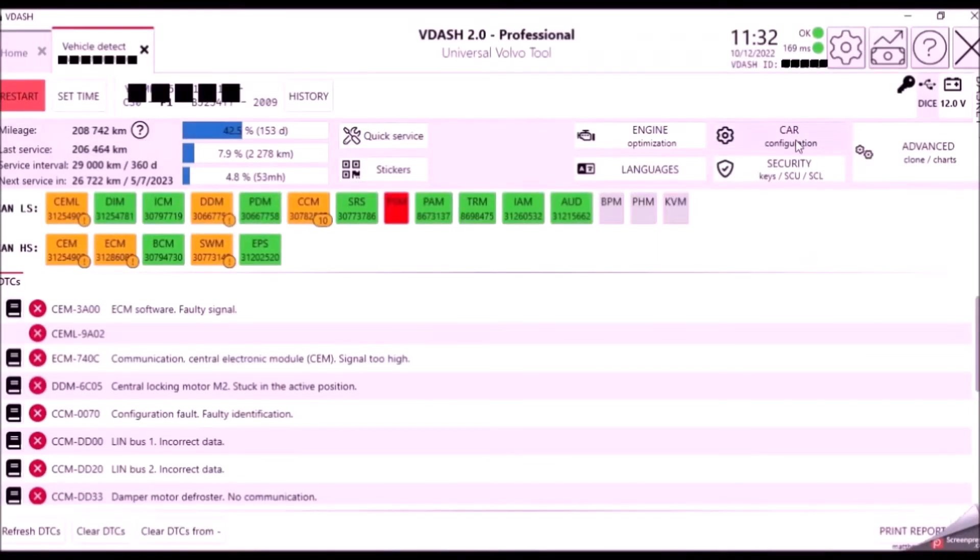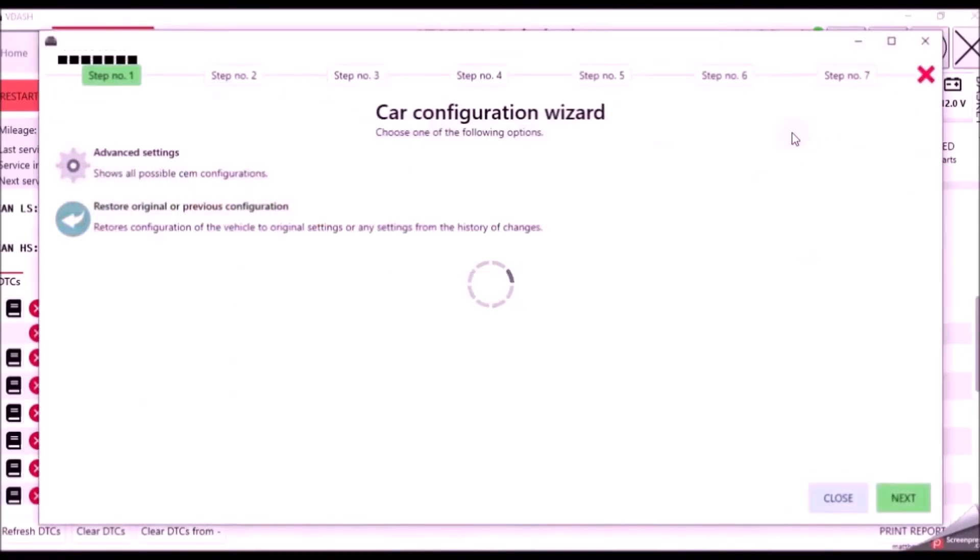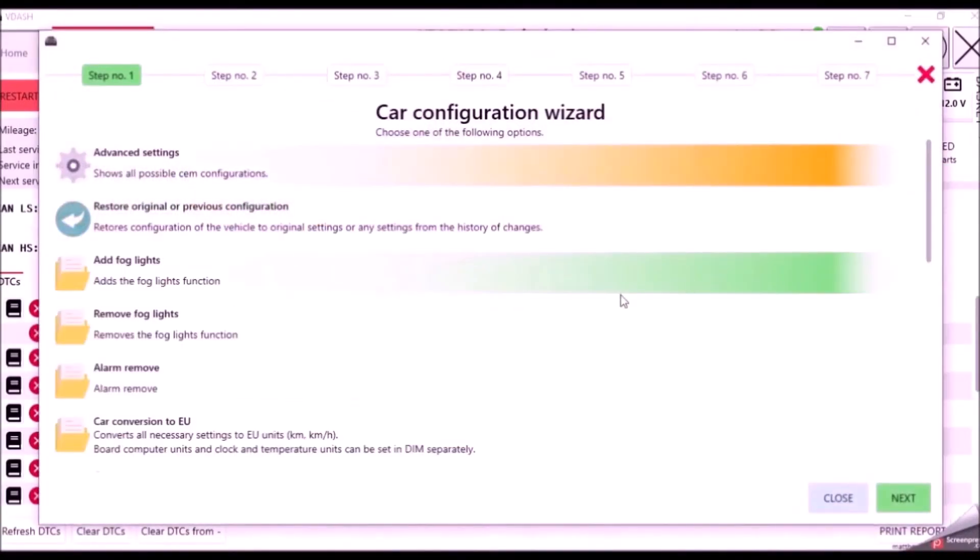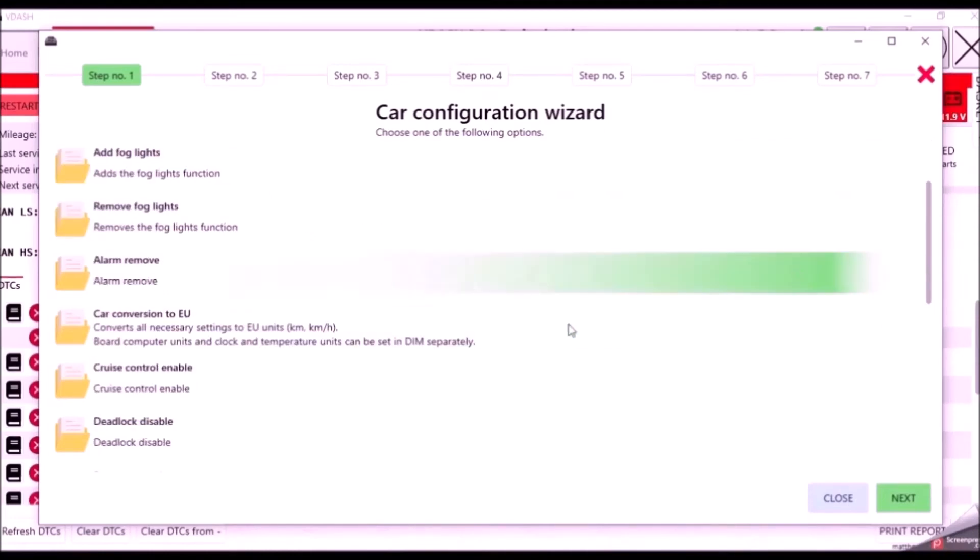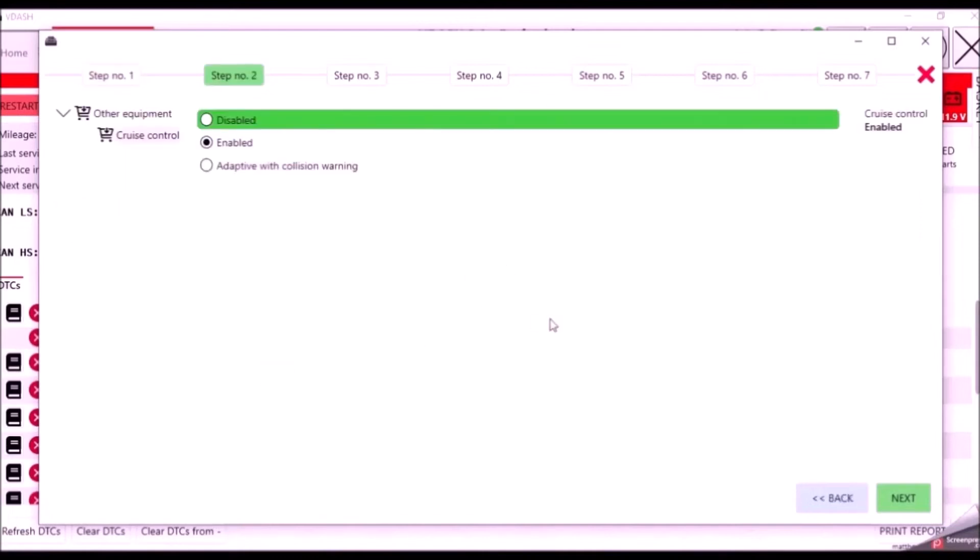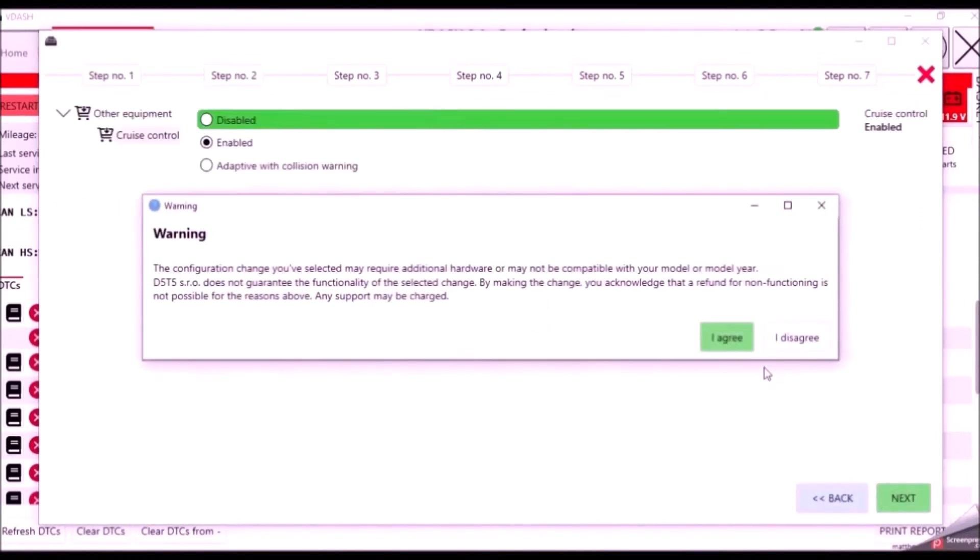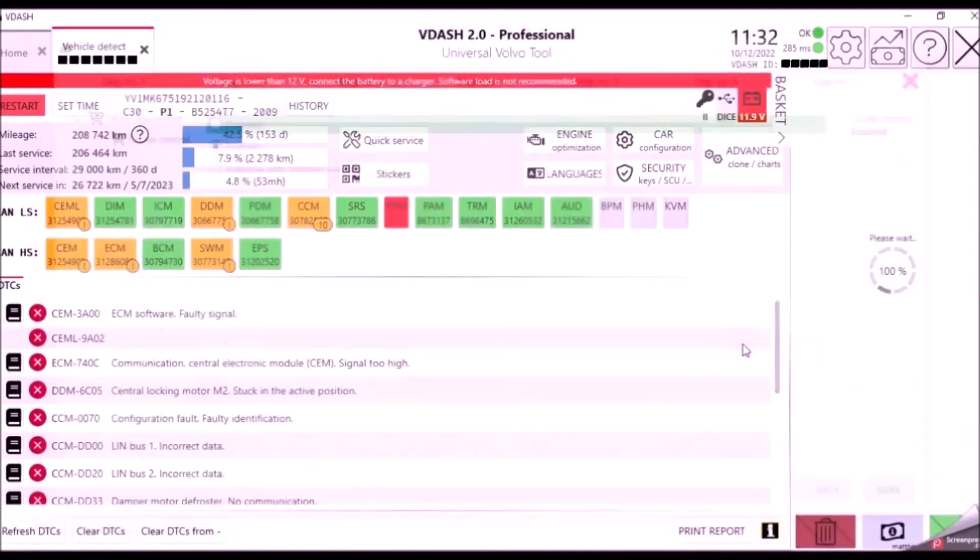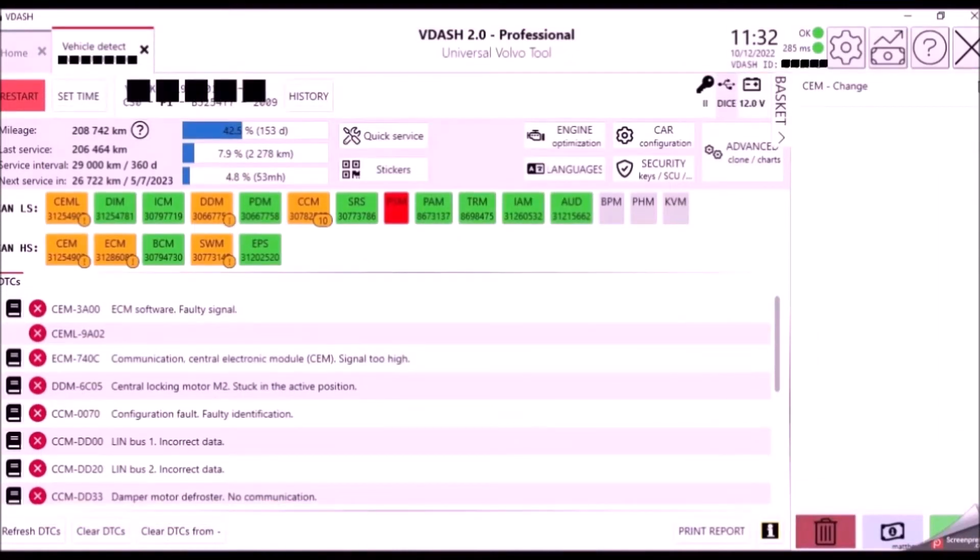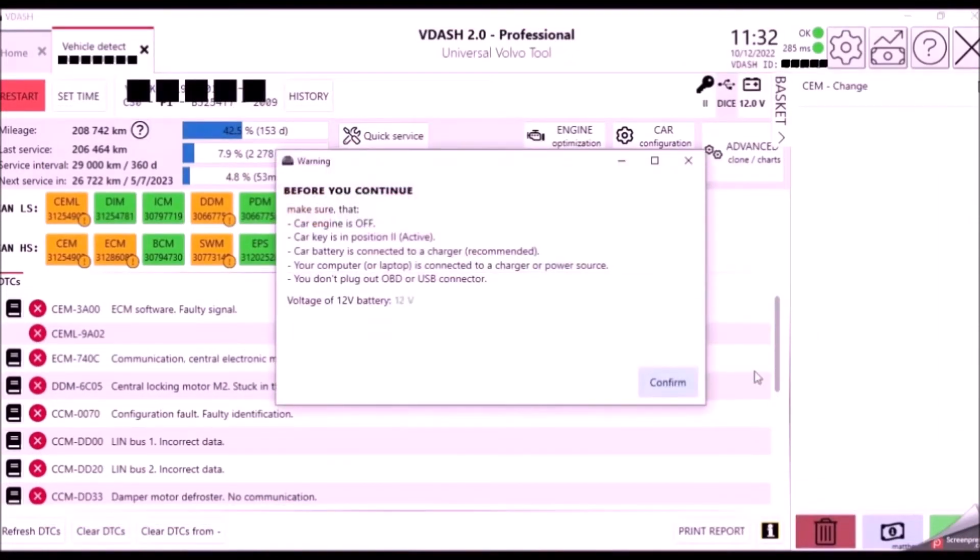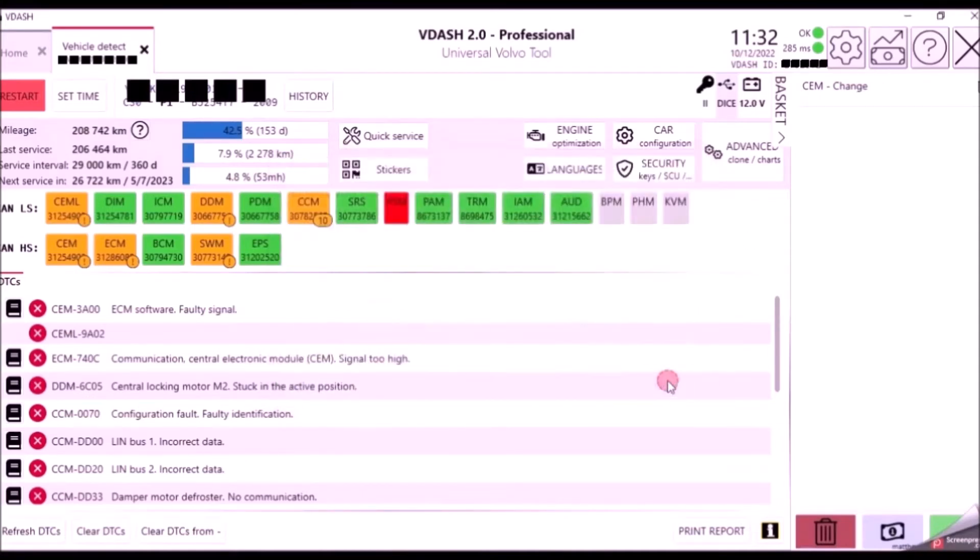Right, that's the first one done so I'm going to go back to car configuration. We've done the fog lights and now we are going to enable cruise control. And away we go, hit the tick. If you do need to add credit at any point, use the dollar symbol to go through the process.